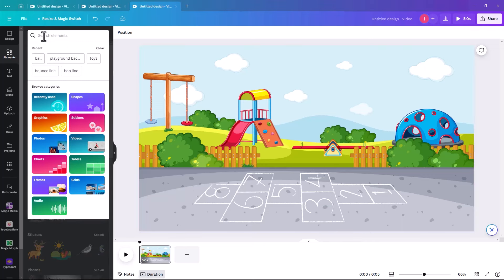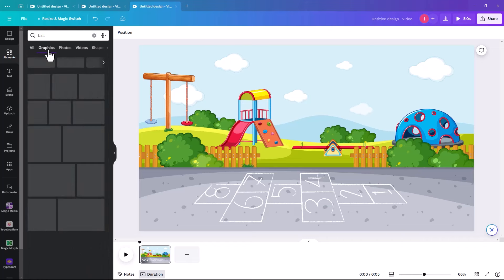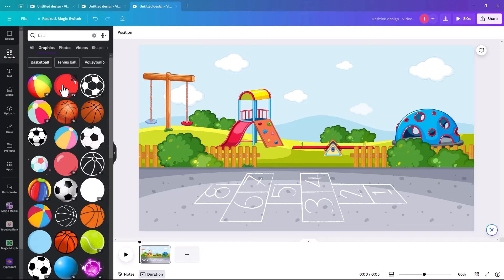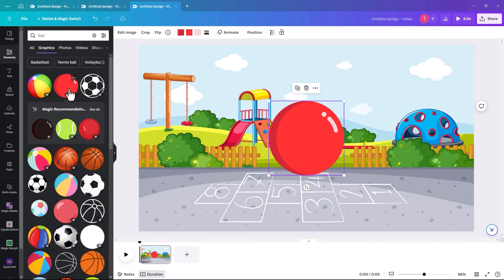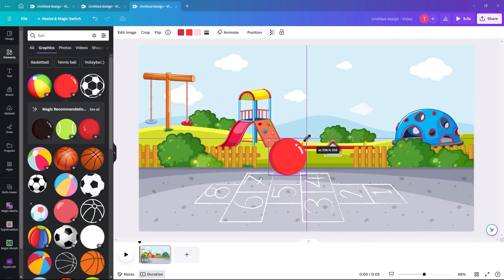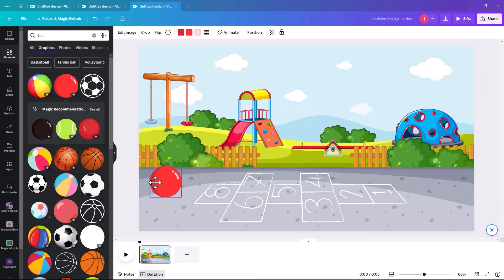Go over to elements and search for ball under graphics. I like this one here — though it is a pro image, there are lots of balls that are not pro. We're going to reduce the size of it and bring it over to the left-hand side.